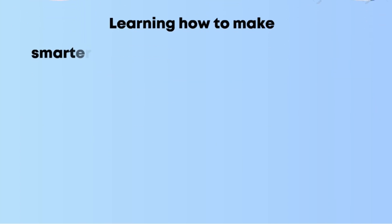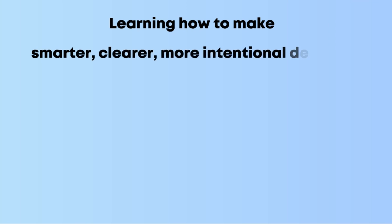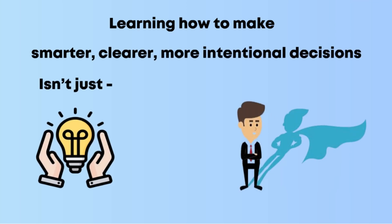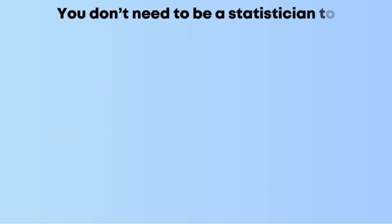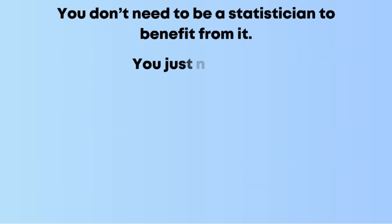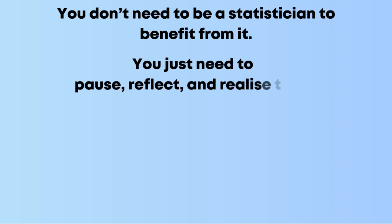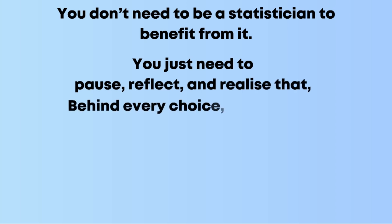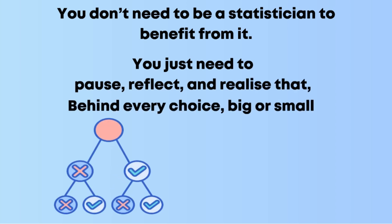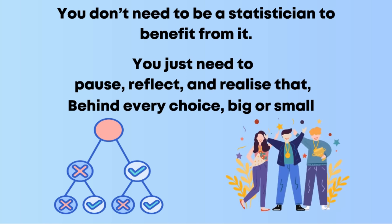You don't need to be a statistician to benefit from it. You just need to pause, reflect, and realize that behind every choice, big or small, lies a system you can understand and maybe even master.